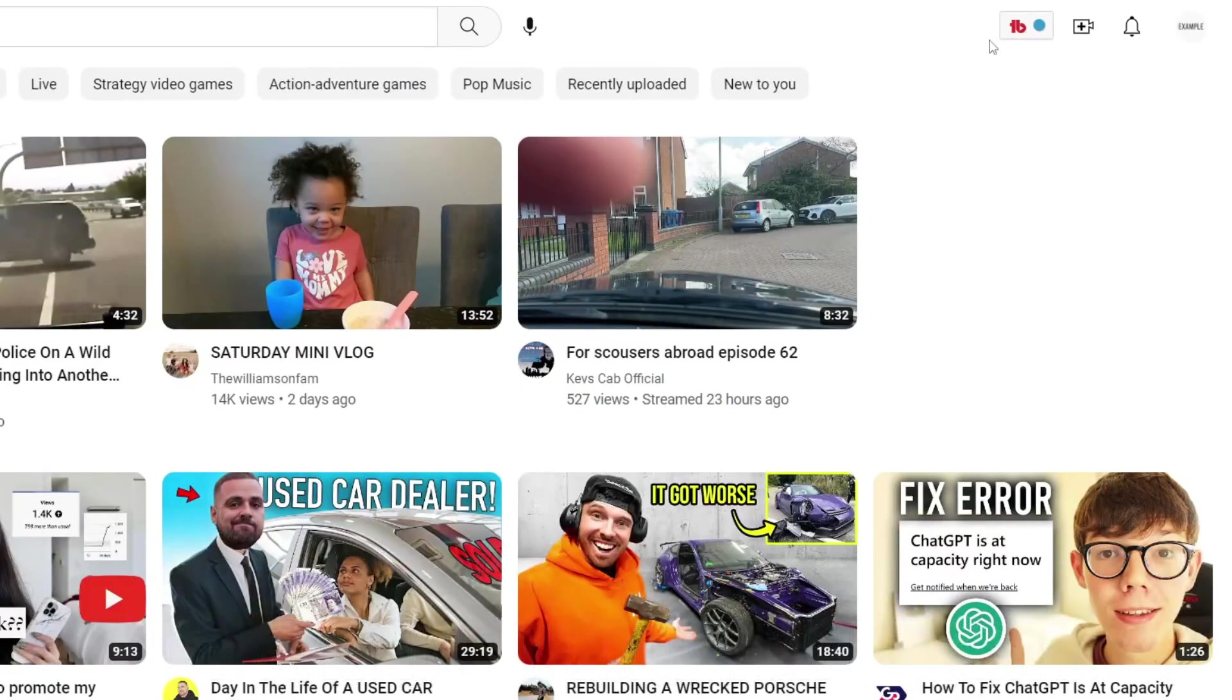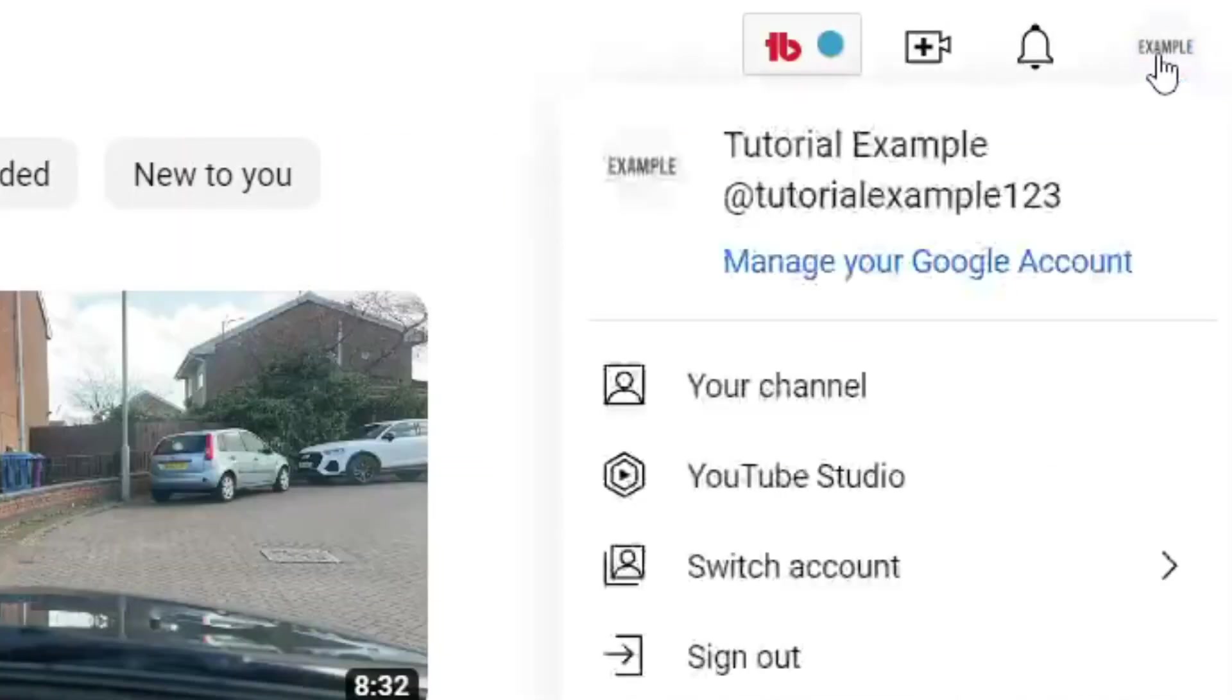Apologies for going off topic there, but all you now need to do is tap on your profile picture and go to your YouTube Studio.